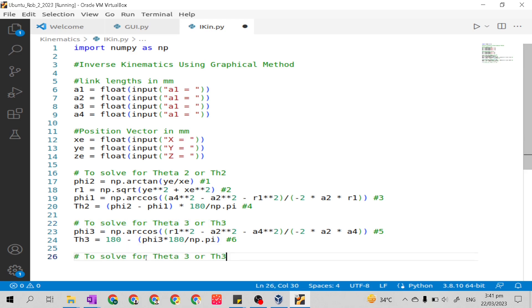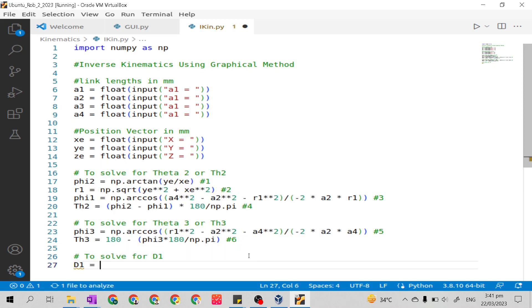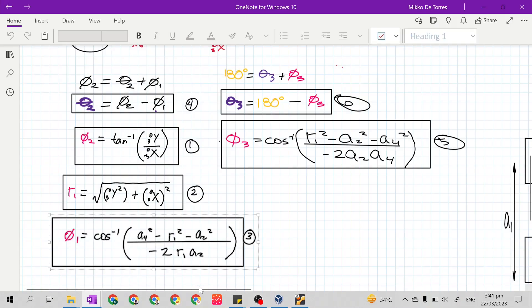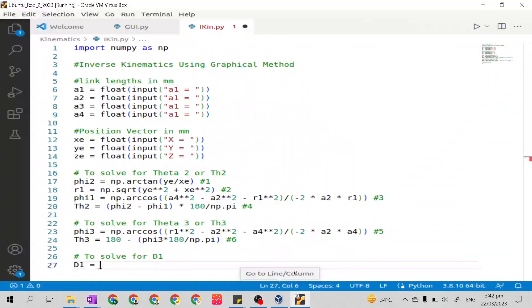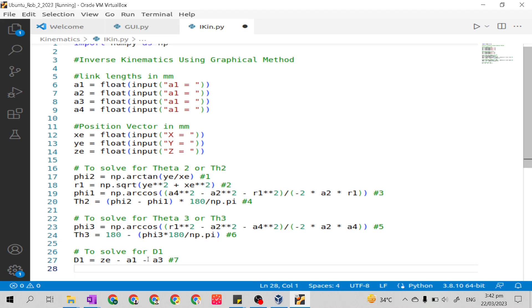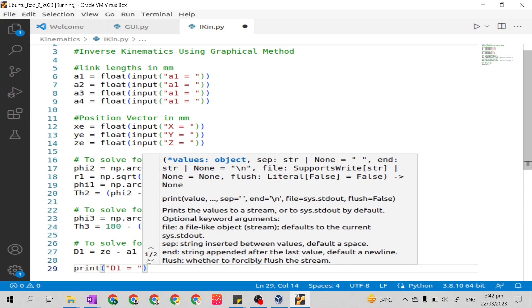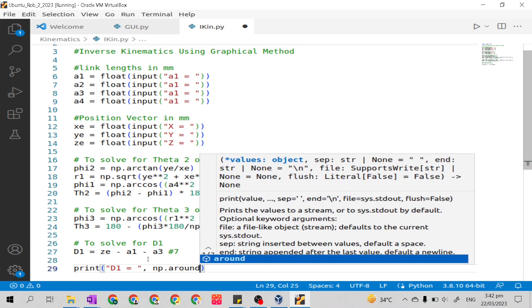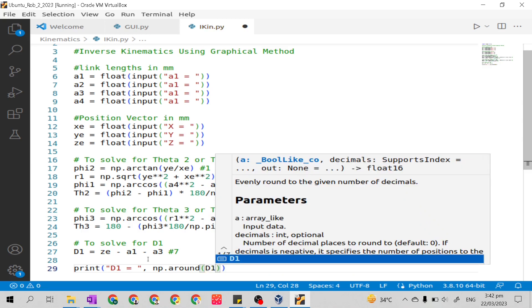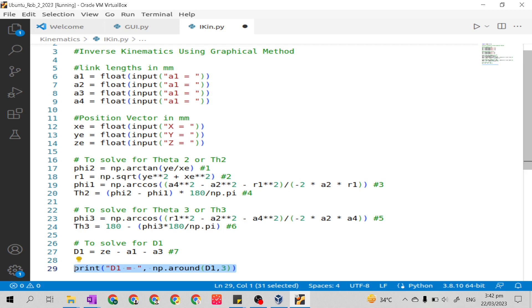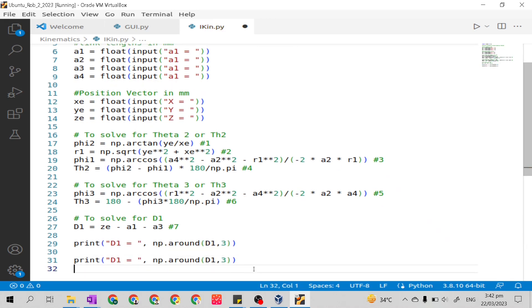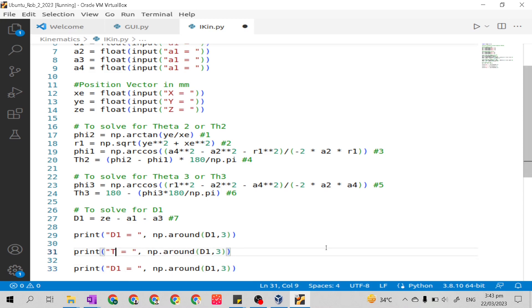Our last joint variable is d1. Solution 7 is: `D1 = ze - a1 - a3`. To print the answers in decimal with three decimal places, we use print statements for th2, th3, and D1, copying and pasting the print format three times.